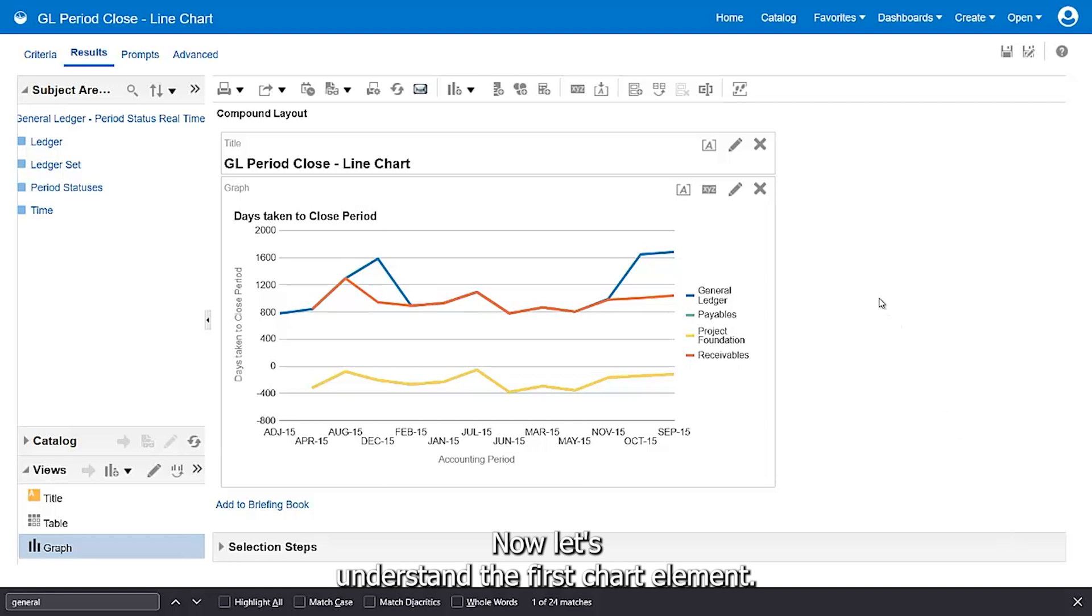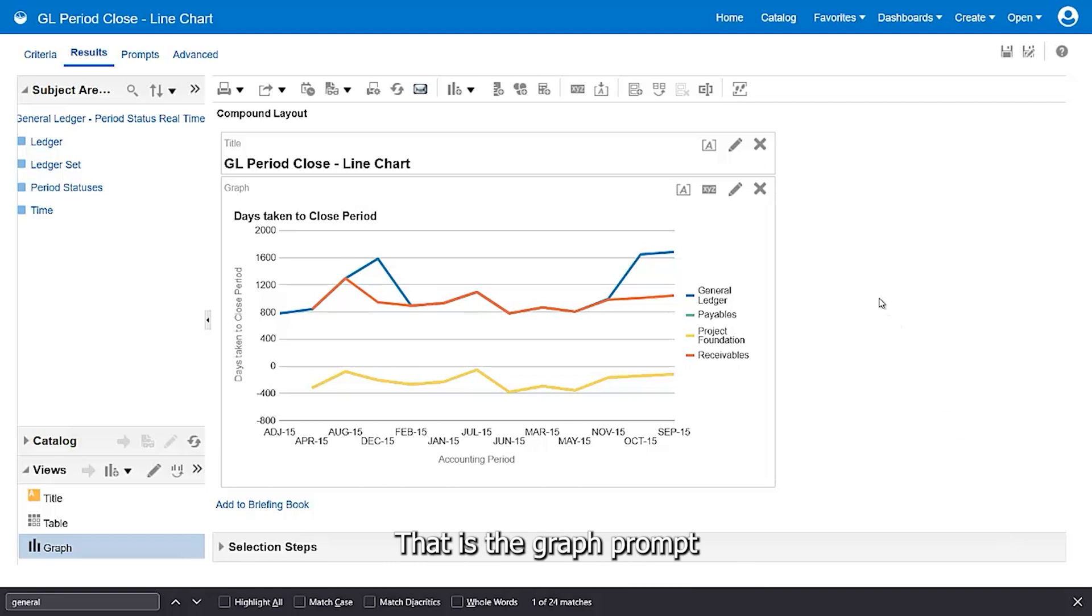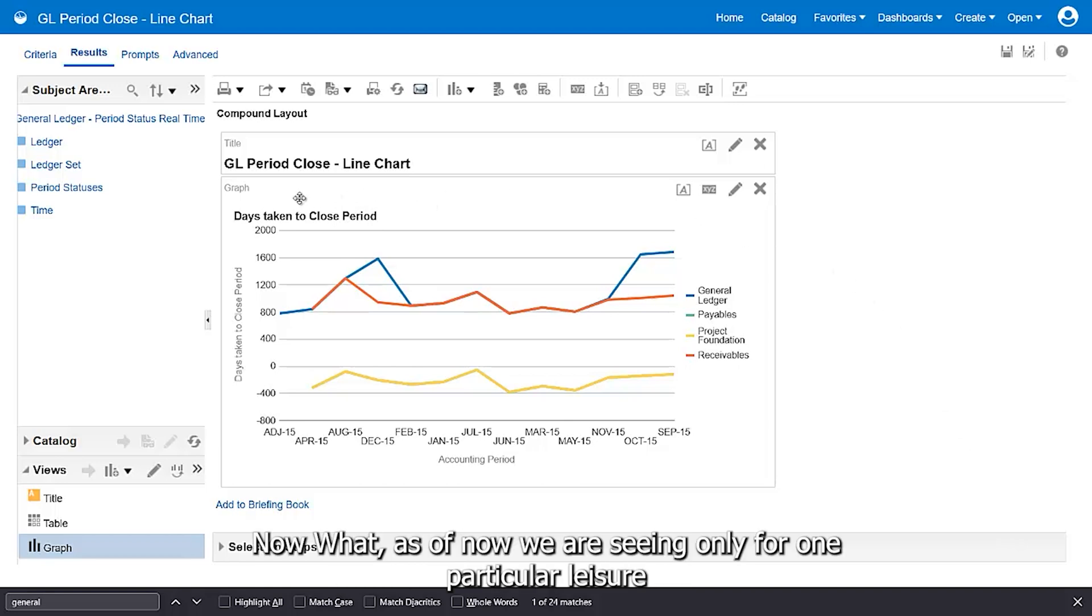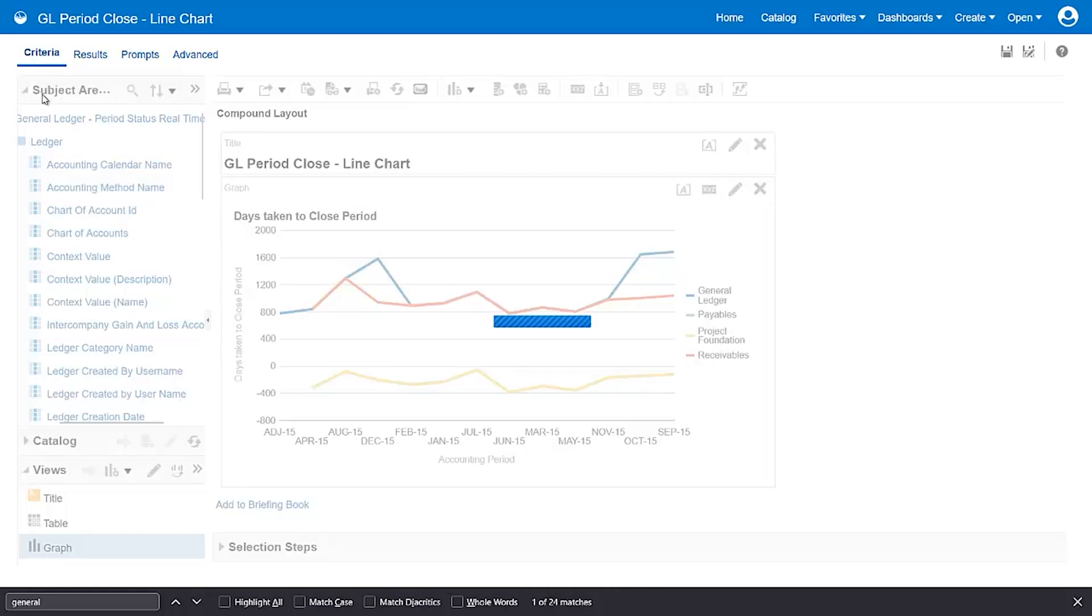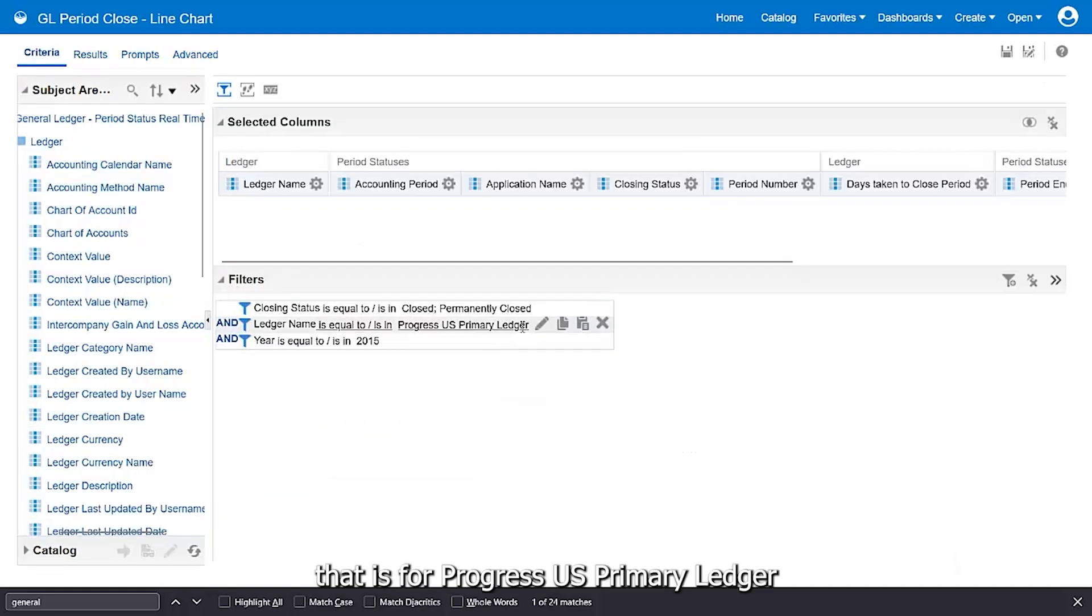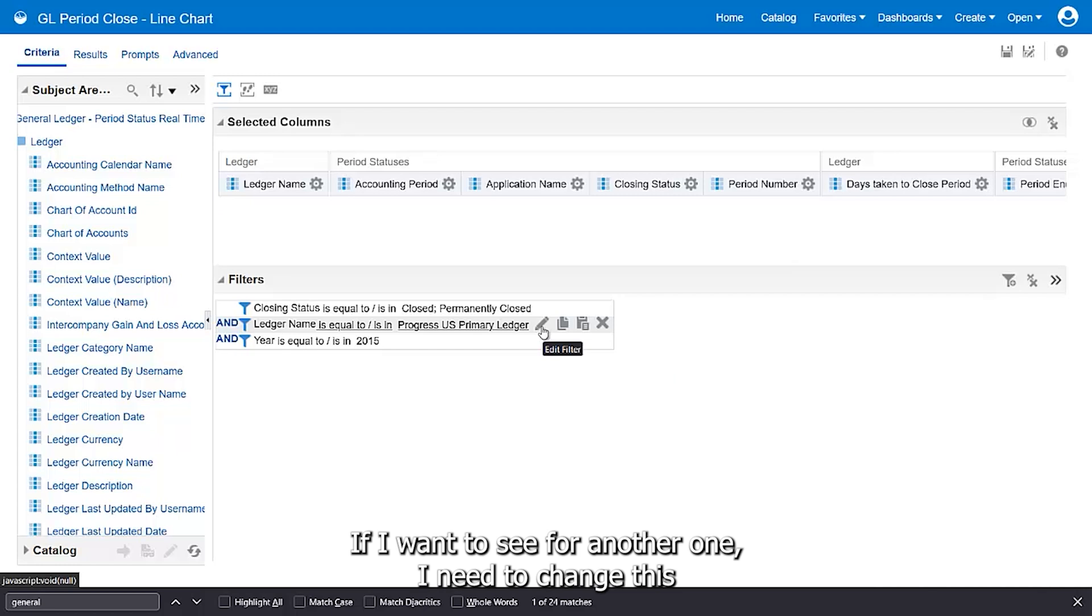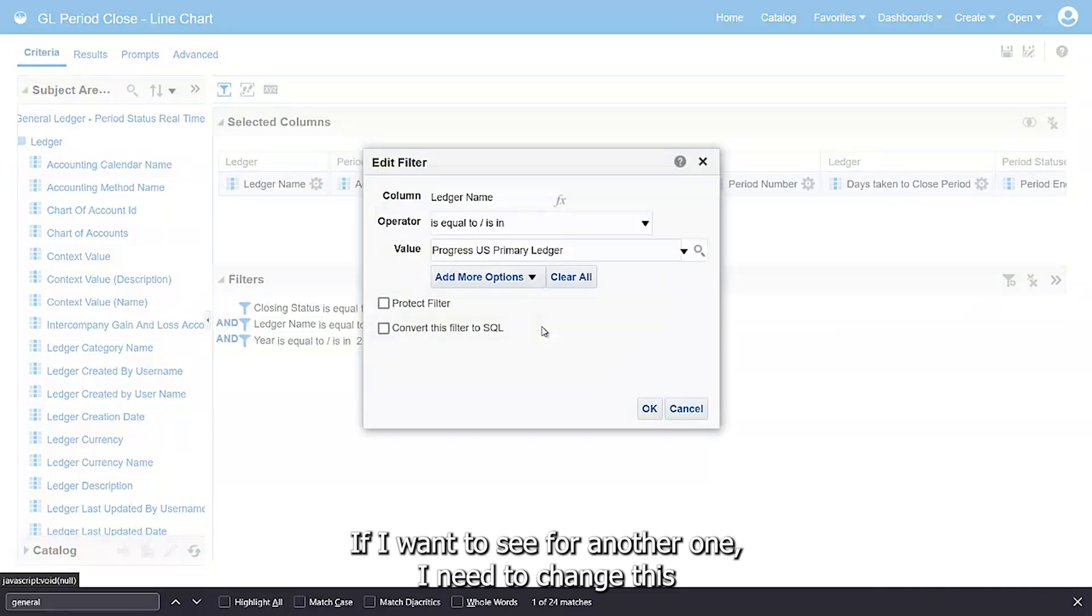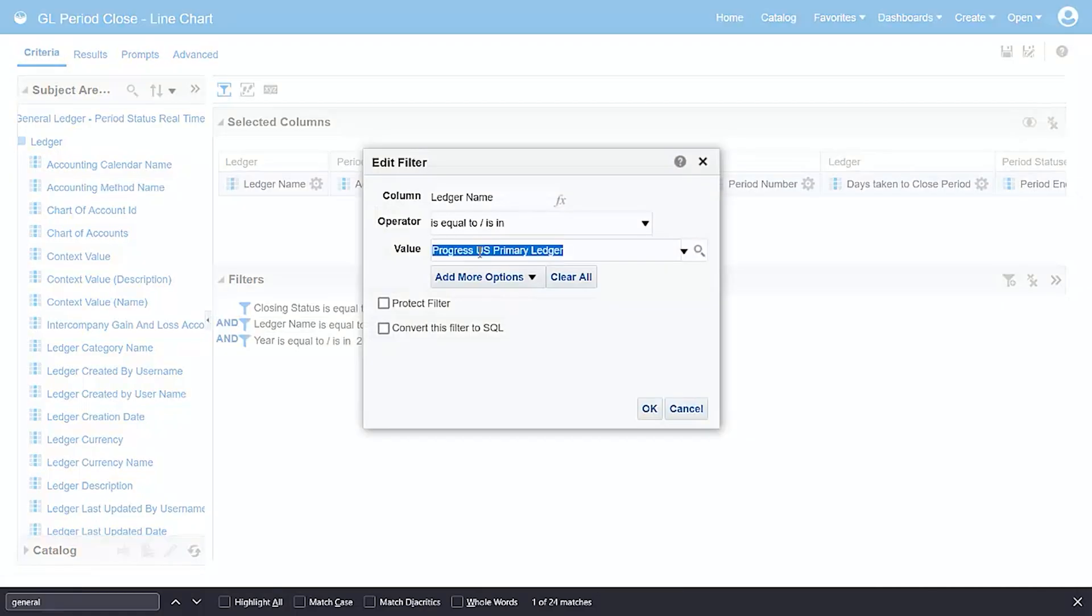Now let's understand the first chart element, which is the graph prompt. As of now, we are seeing only one particular ledger, the Progress US Ledger. If I want to see another one, I need to change this filter value.